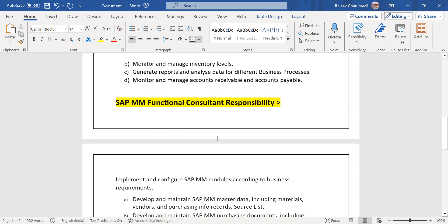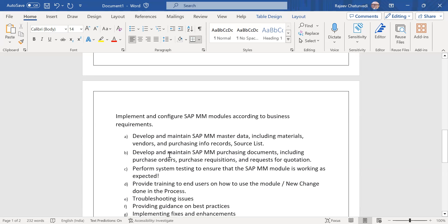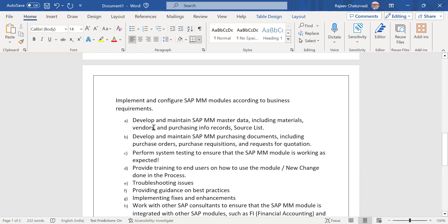Coming on to the SAP MM functional consultant responsibilities: they are occupied in implementing and configuring SAP MM modules according to business needs. They develop and maintain SAP MM master data — material, vendor, purchasing information records, and source lists as well.